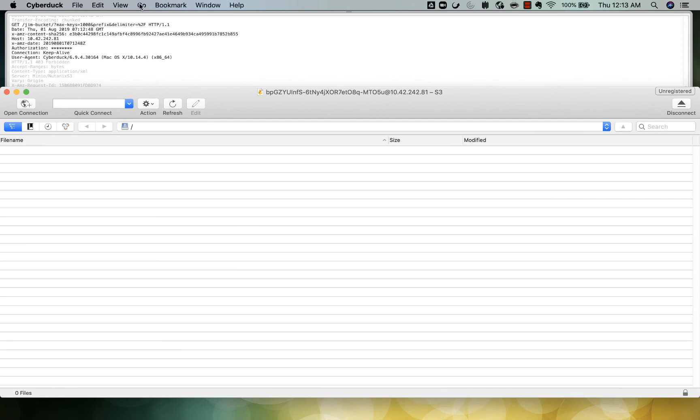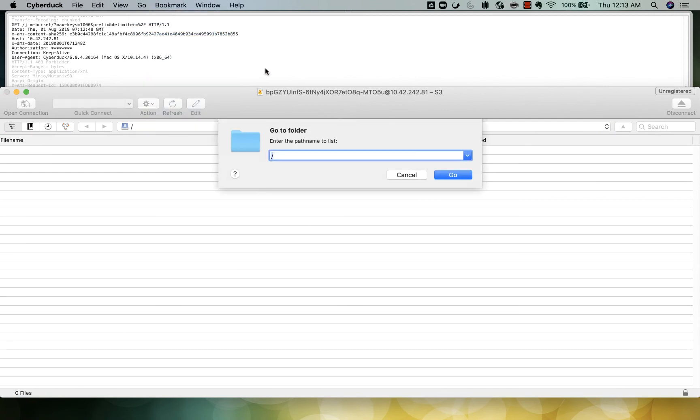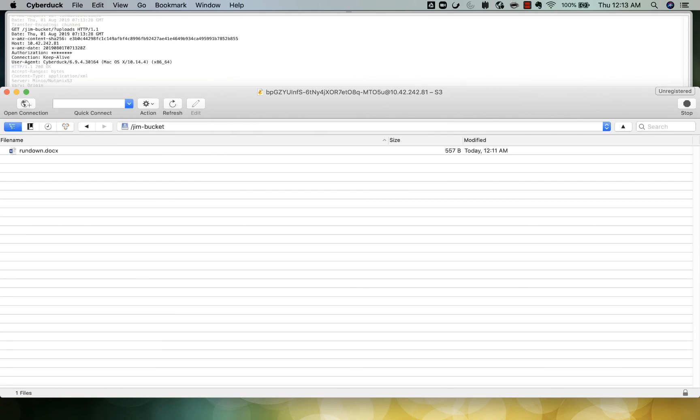Now if we go back and try to access the bucket using that same account, he should now be able to see the files that are in Jim's bucket.